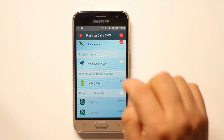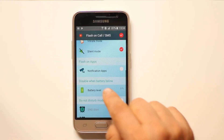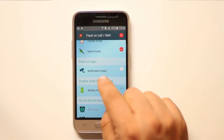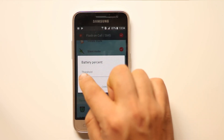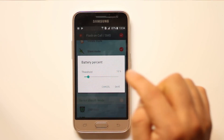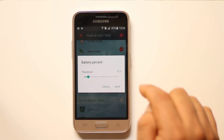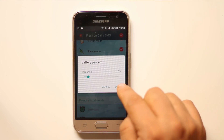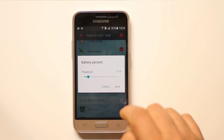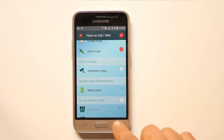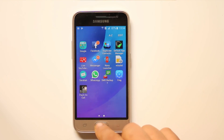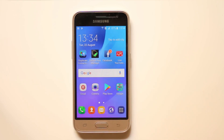You can also scroll down and go to the option Disable When Battery Below, and set it so that if the battery is below 15 percent this feature turns off. This is how you can make your Android phone flash or blink when you get text messages.